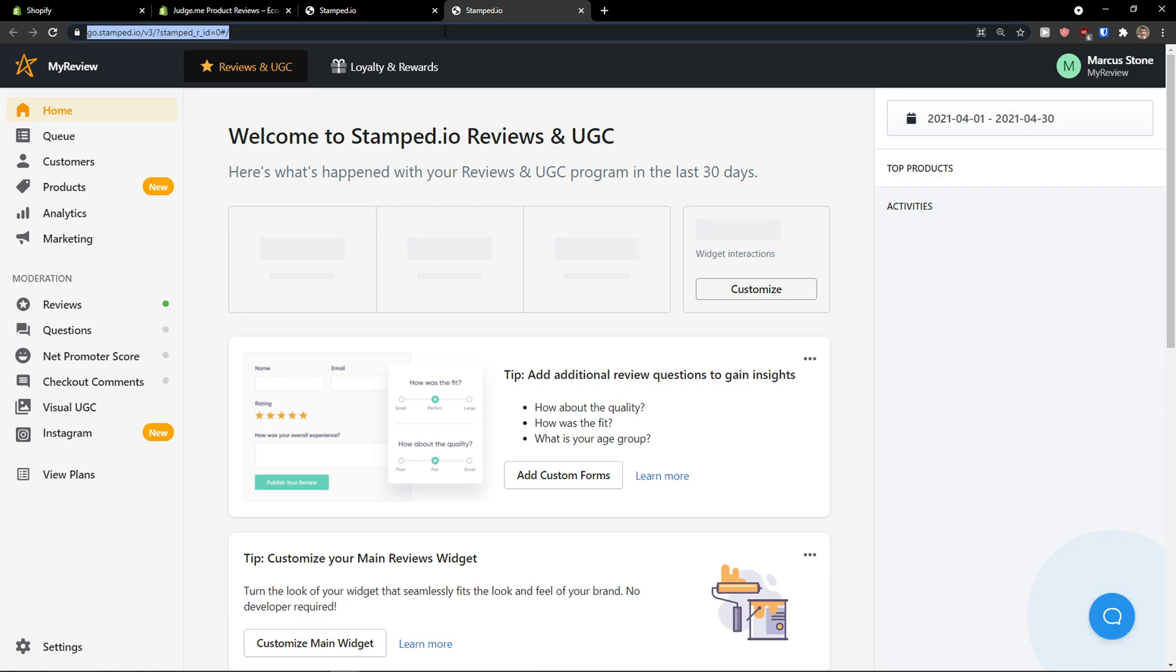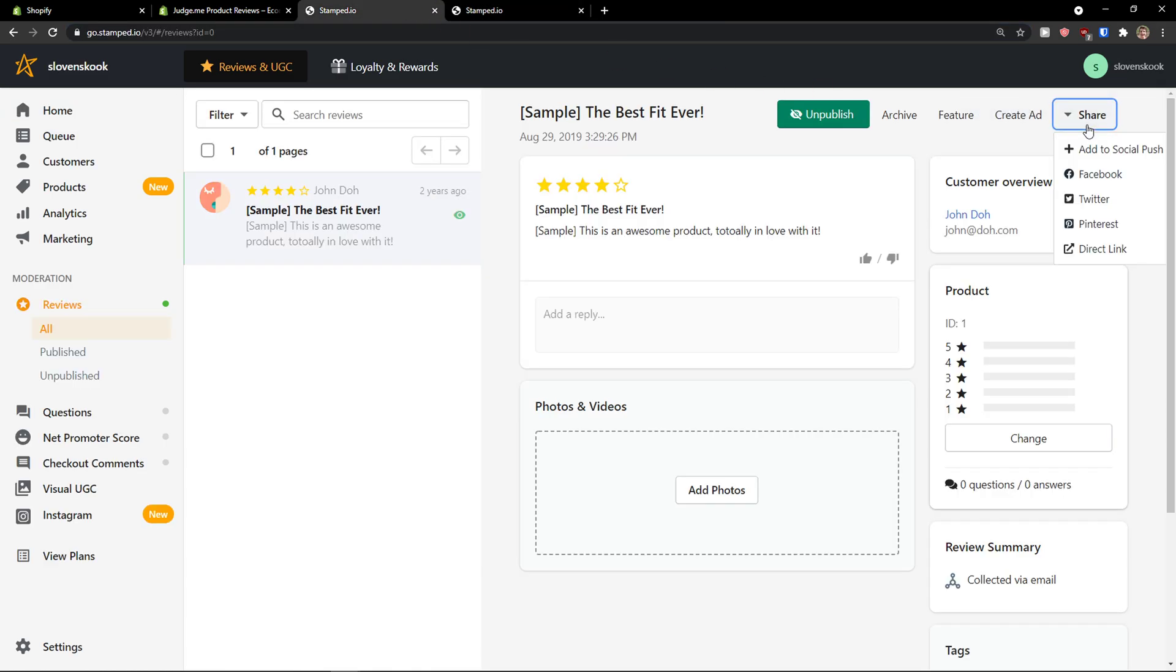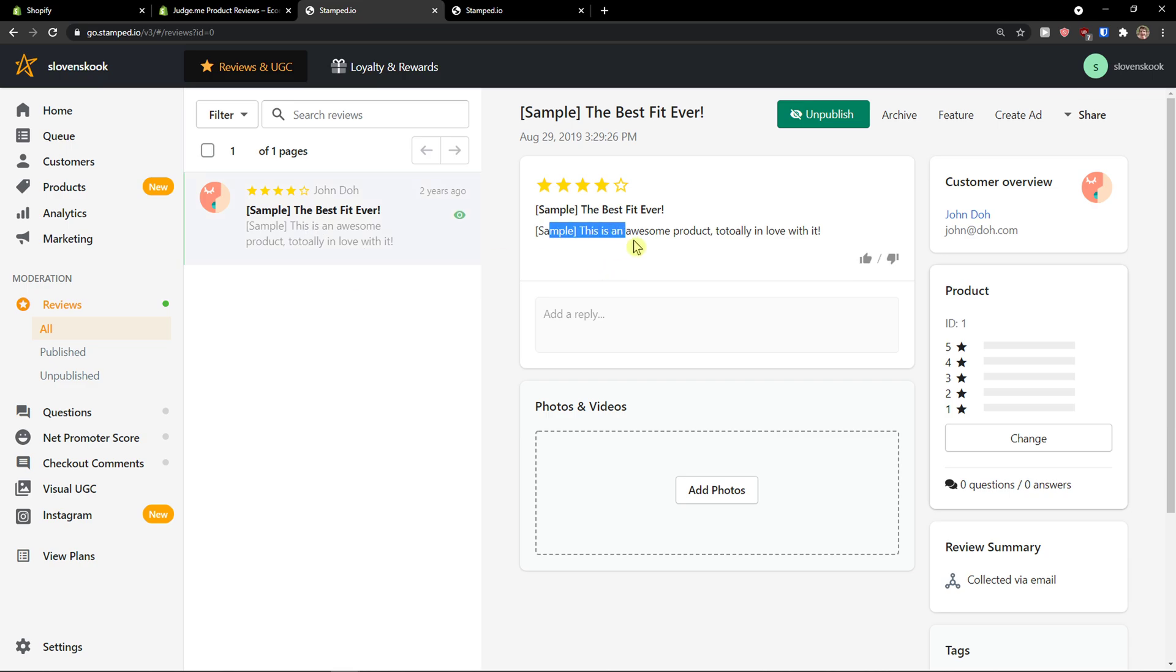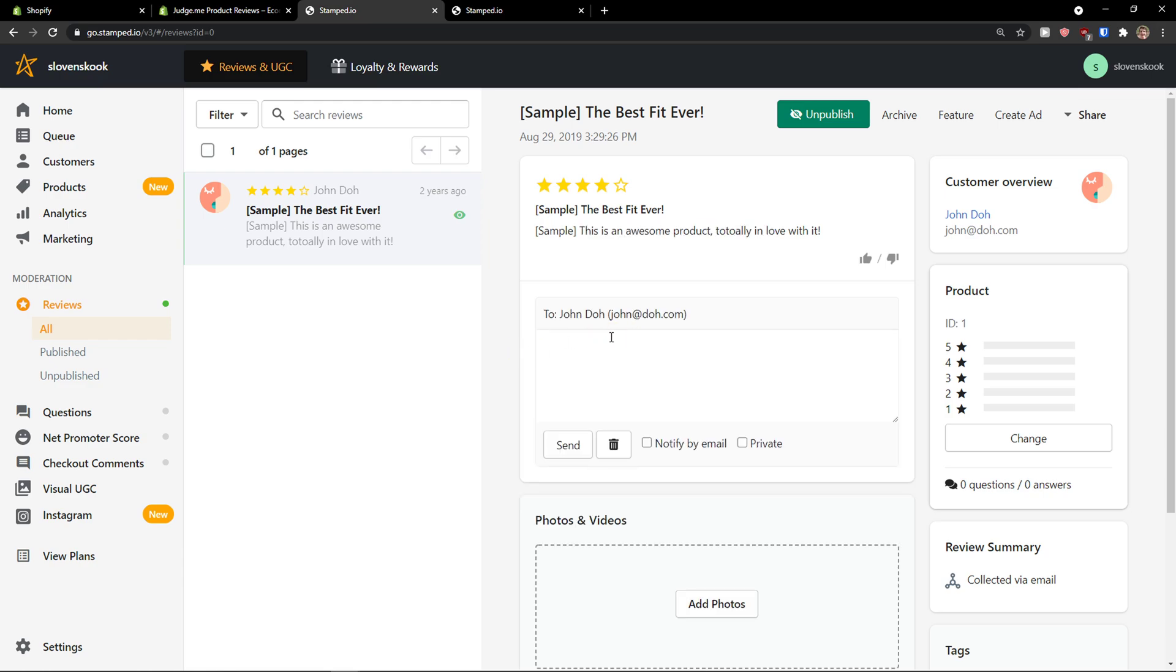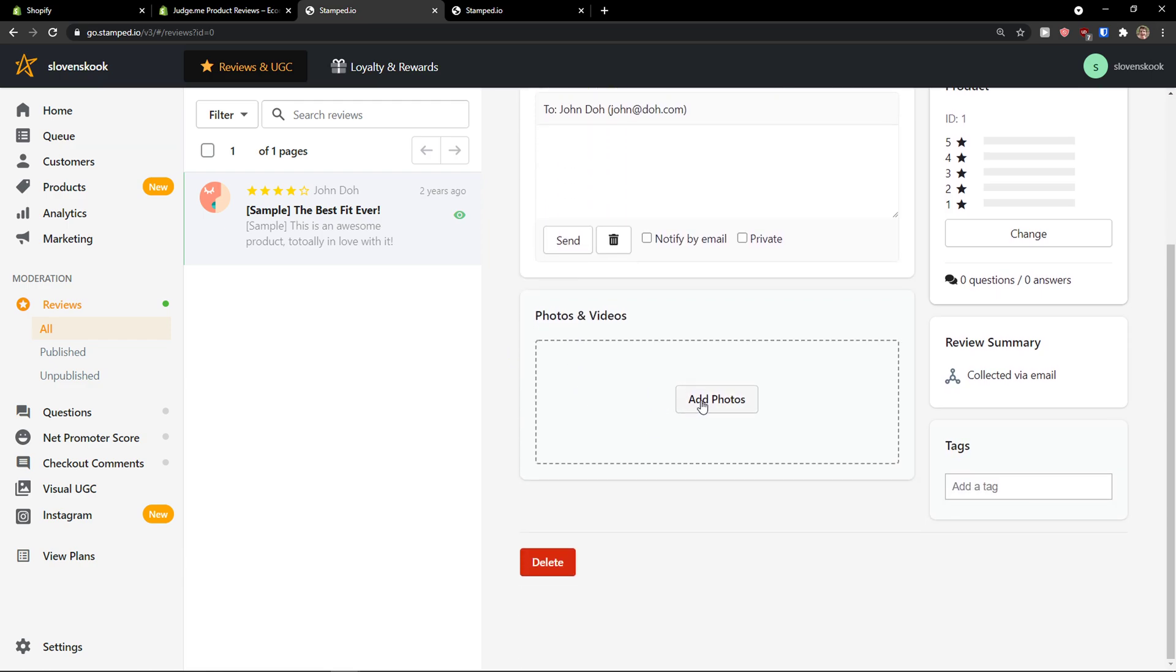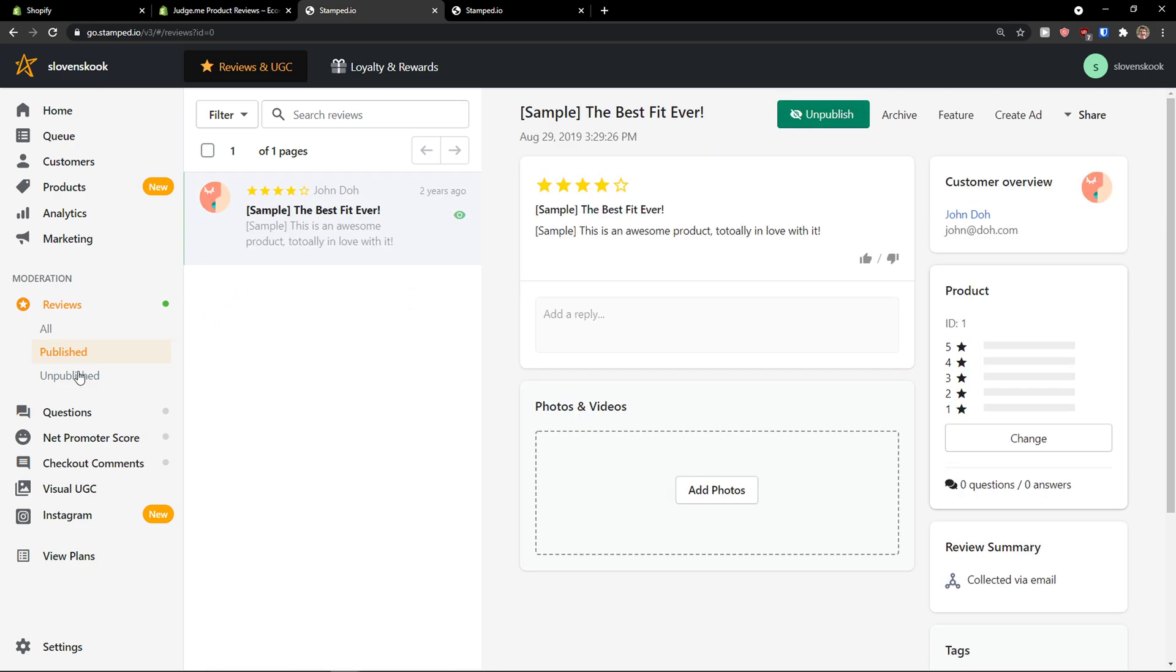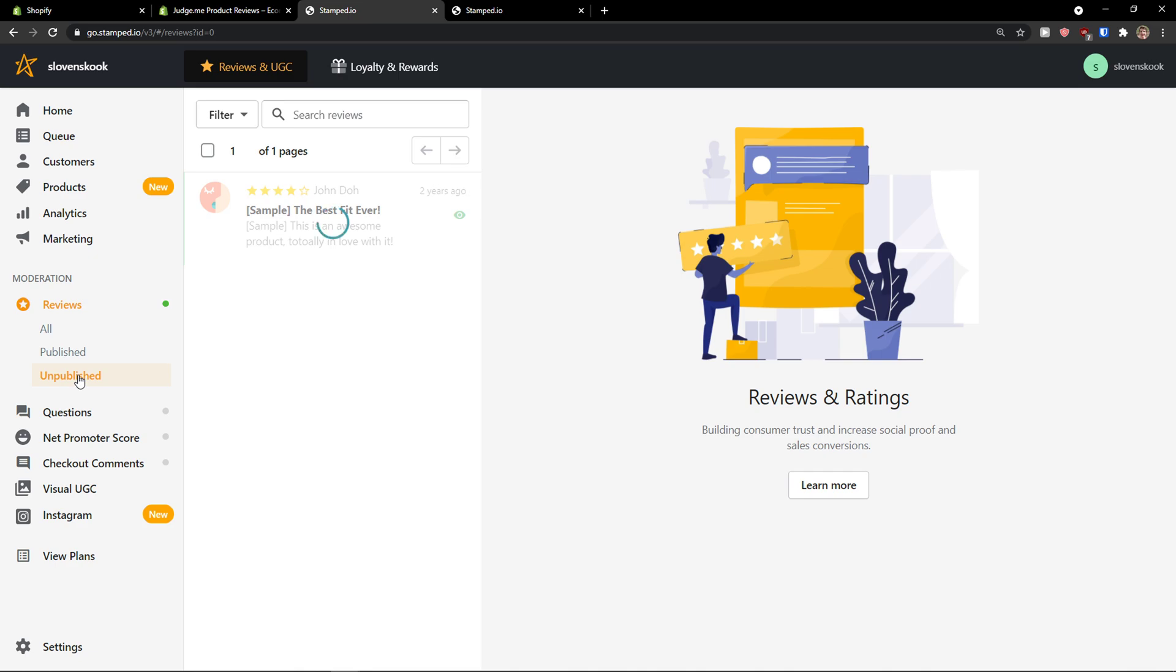So, what you can do. As a direct link. So, this is my review here. This is awesome product. Total love with it. I can reply to it. I can also add a photo video. And, that's pretty much it.